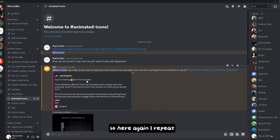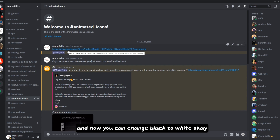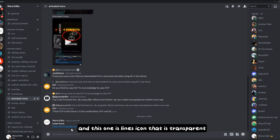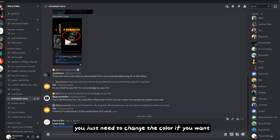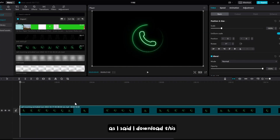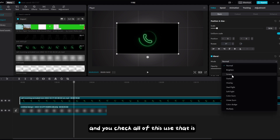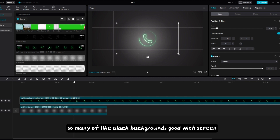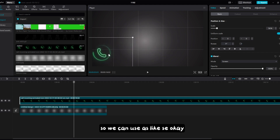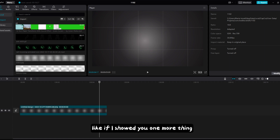Just to recap: there are 300+ GIF icons — I showed you how to use them without a background and how to change black to white. The line icons are transparent with nothing behind the background; you just need to change the color if you want. If you have icons with a black background, a very simple way to remove it is to click on Blend mode — check options like Screen — and the black background is totally removed.